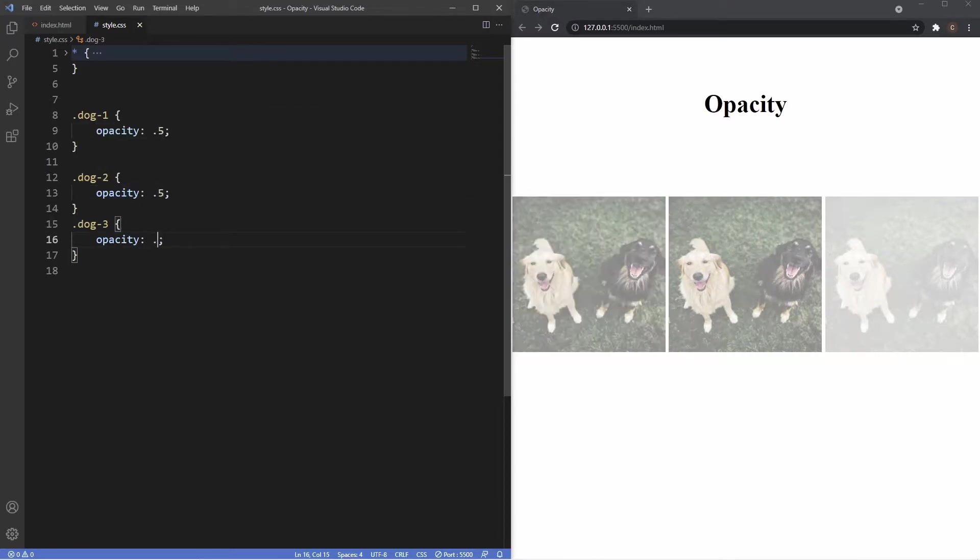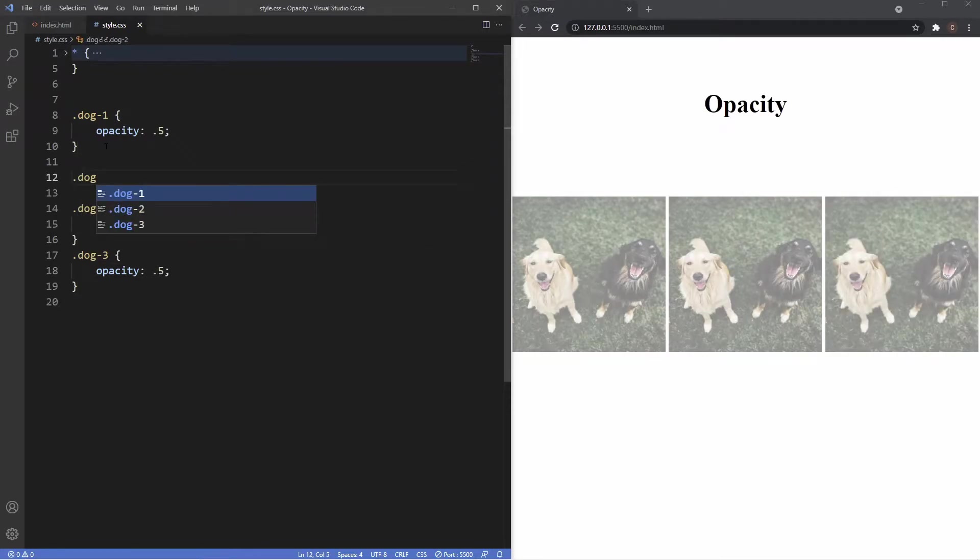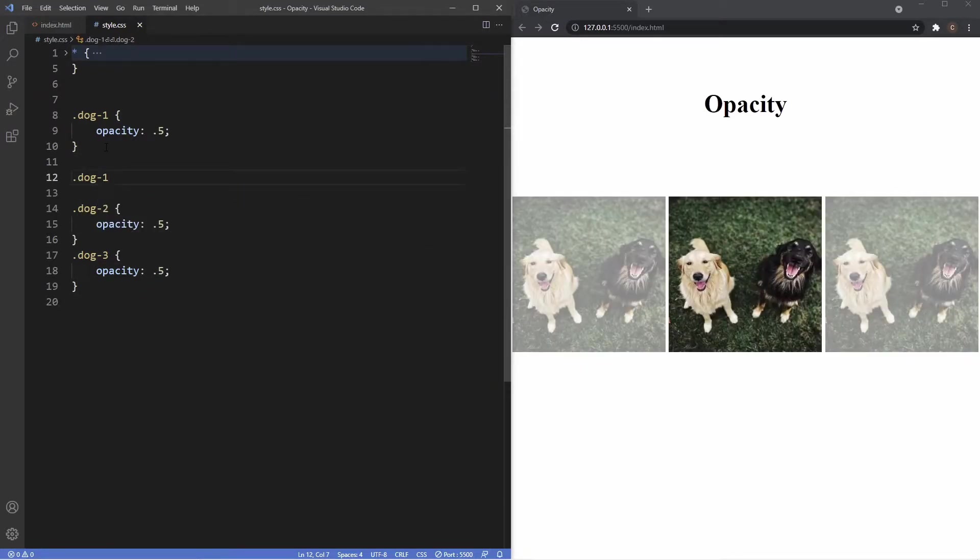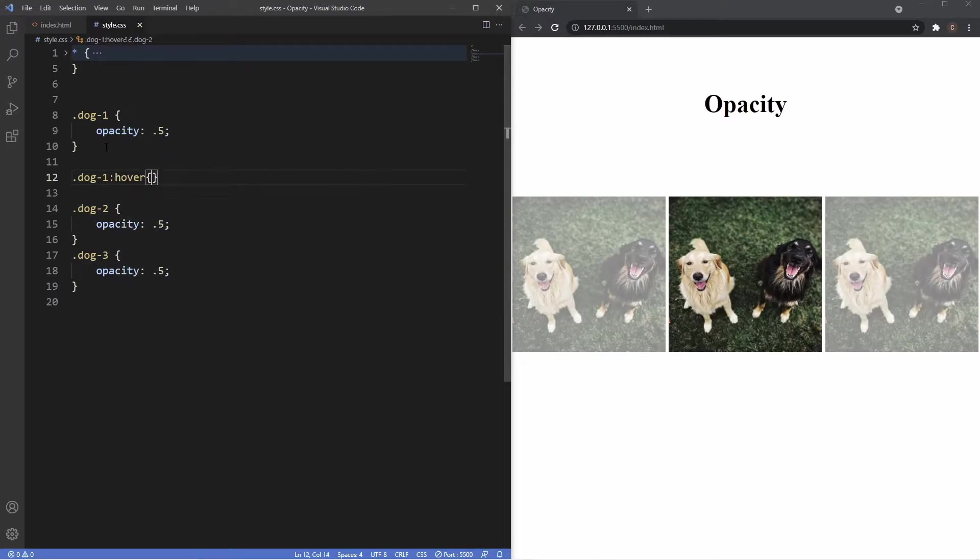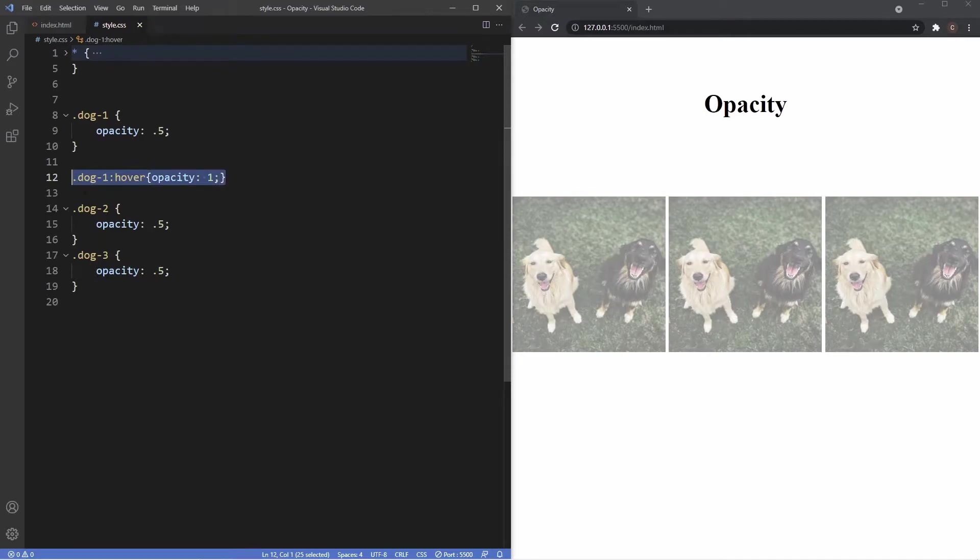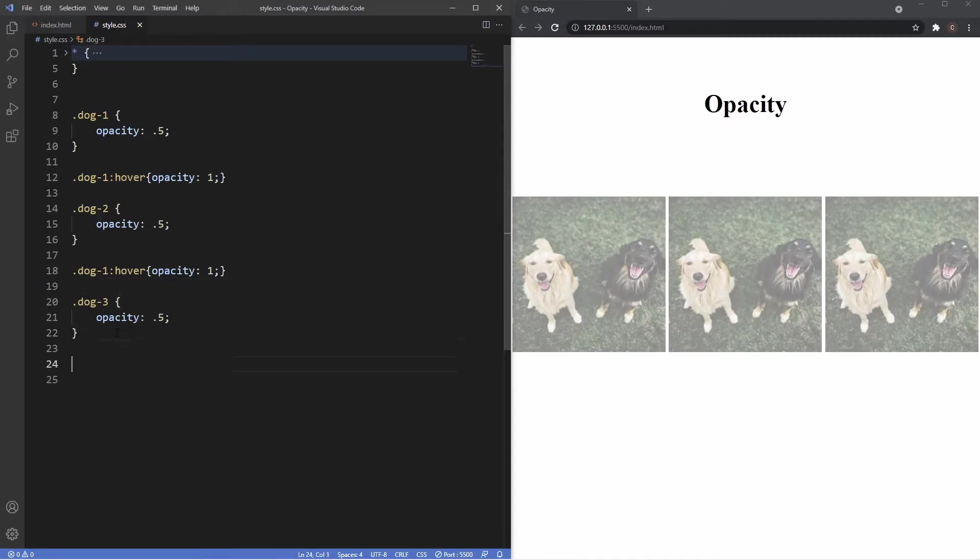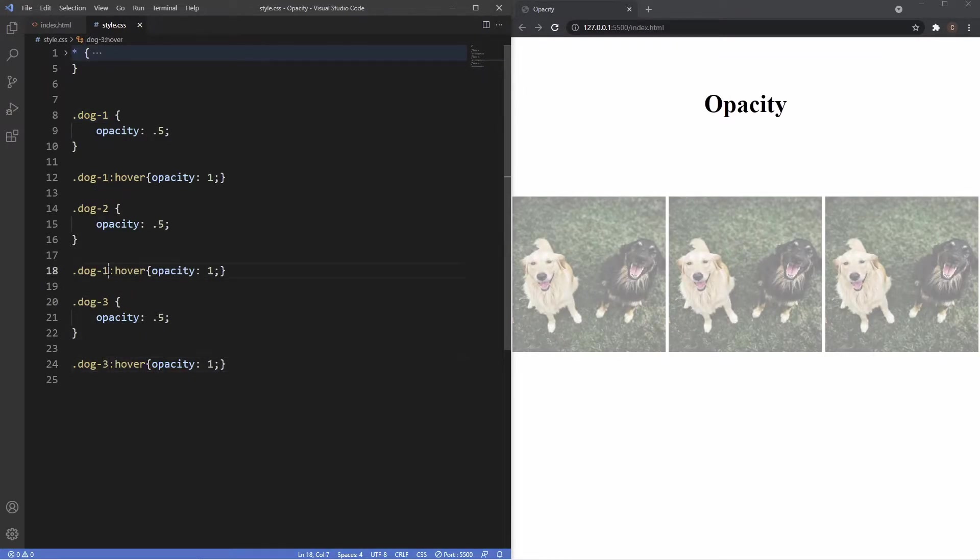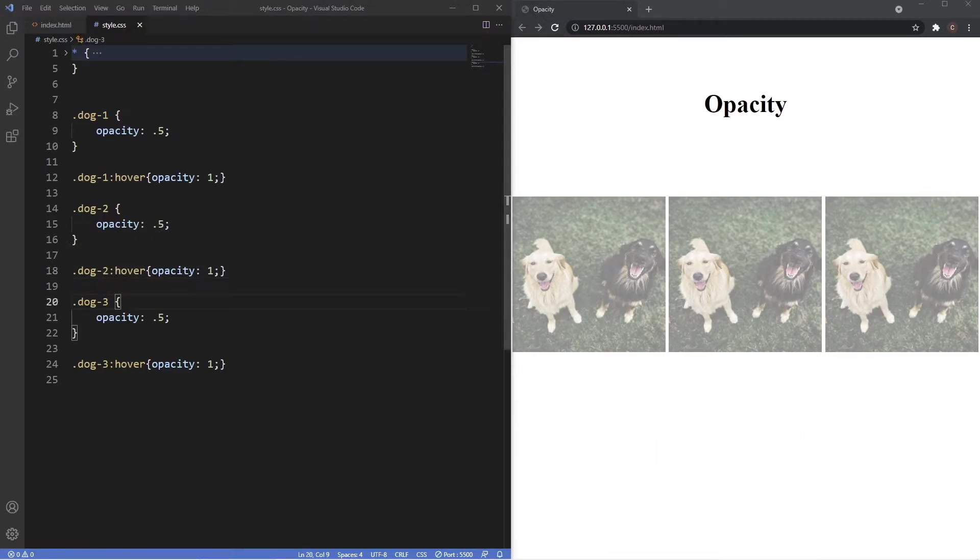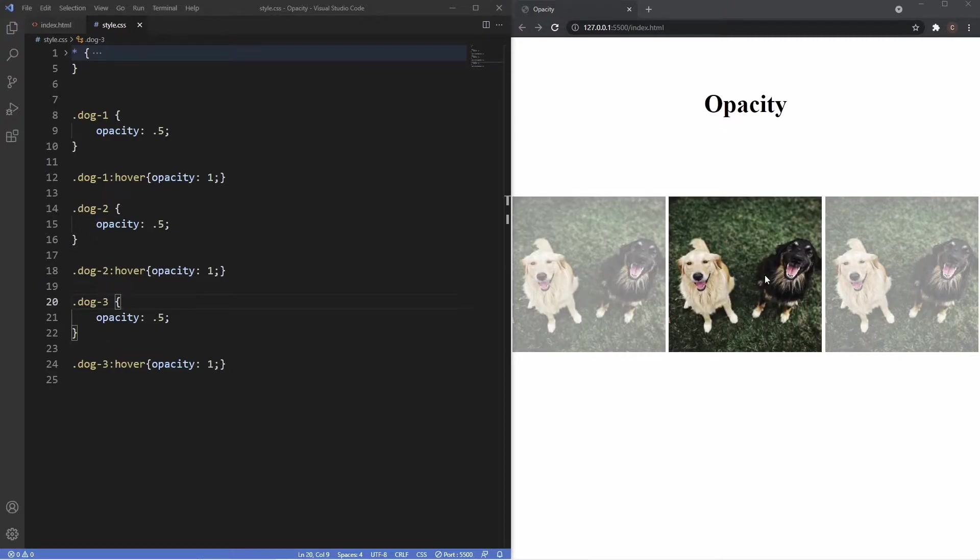And then I'm just going to create a class of dog one, apply the hover class here, and then I'm just going to use the opacity of one. I'm just going to apply this for dog two as well as dog three here. Now at the moment you can see we've applied a half transparency to them.